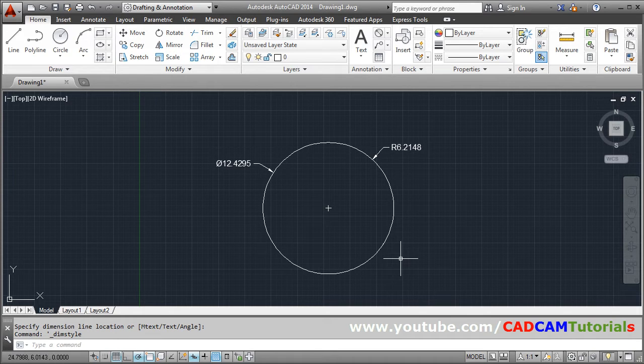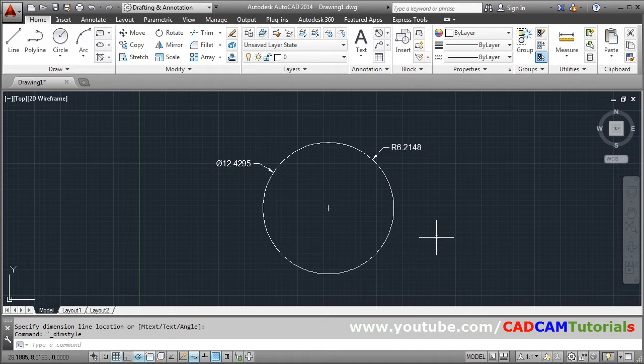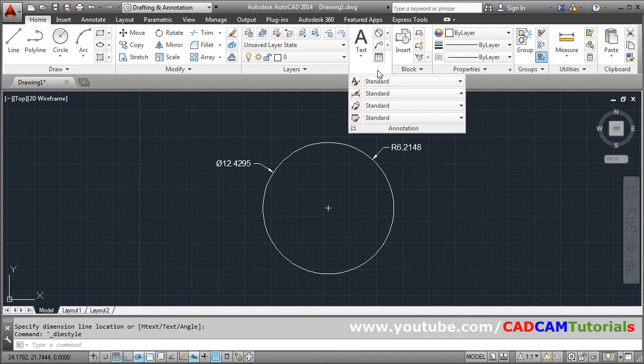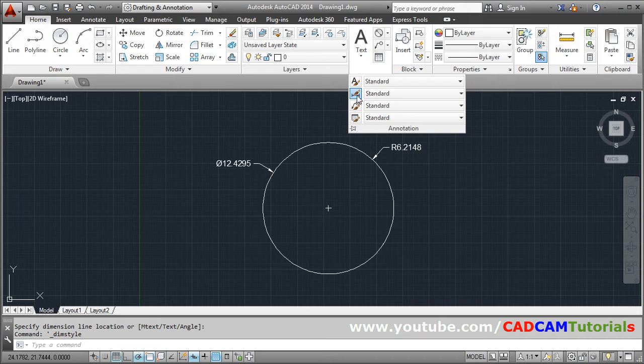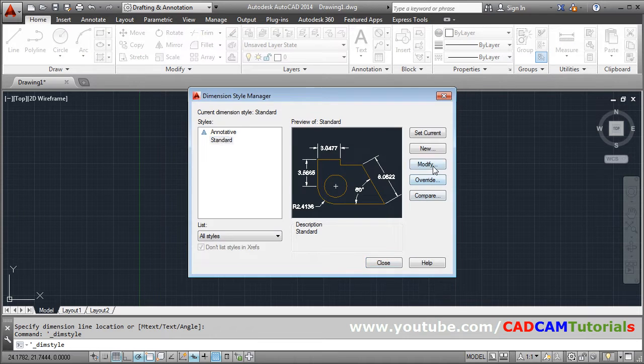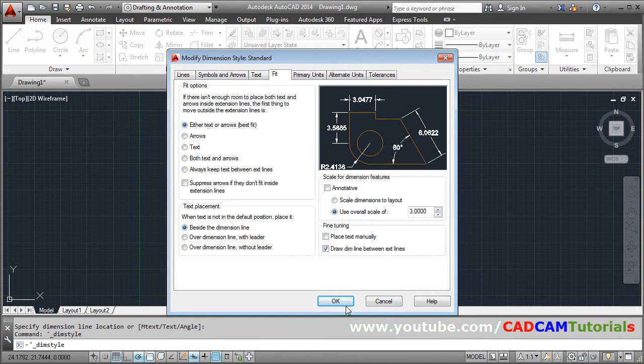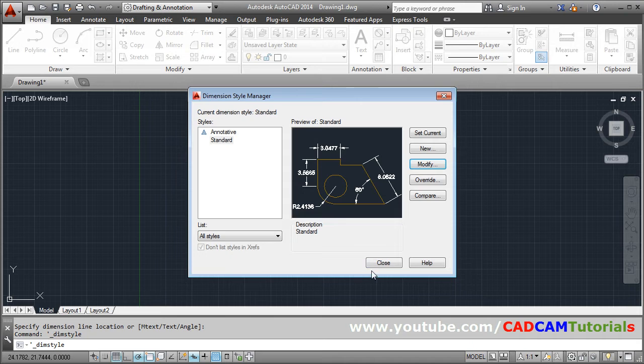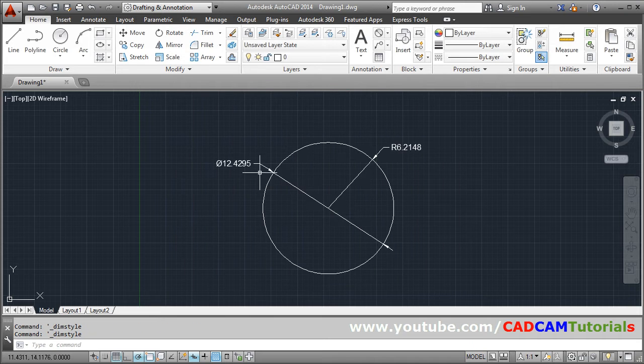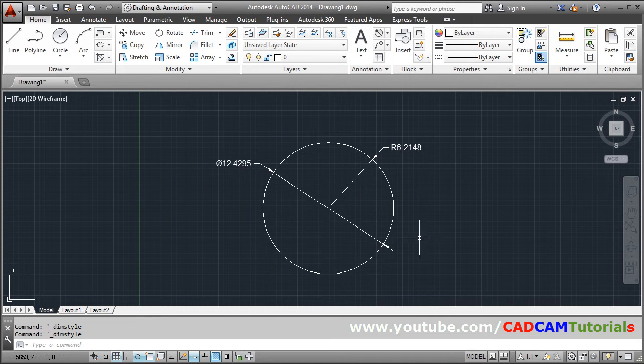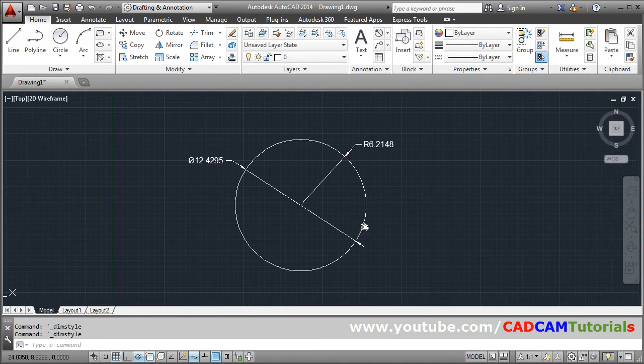If you want it for diameter also, you have to tick on dimension style, modify, fit and draw dimension line between extension line. So it will show the internal lines.